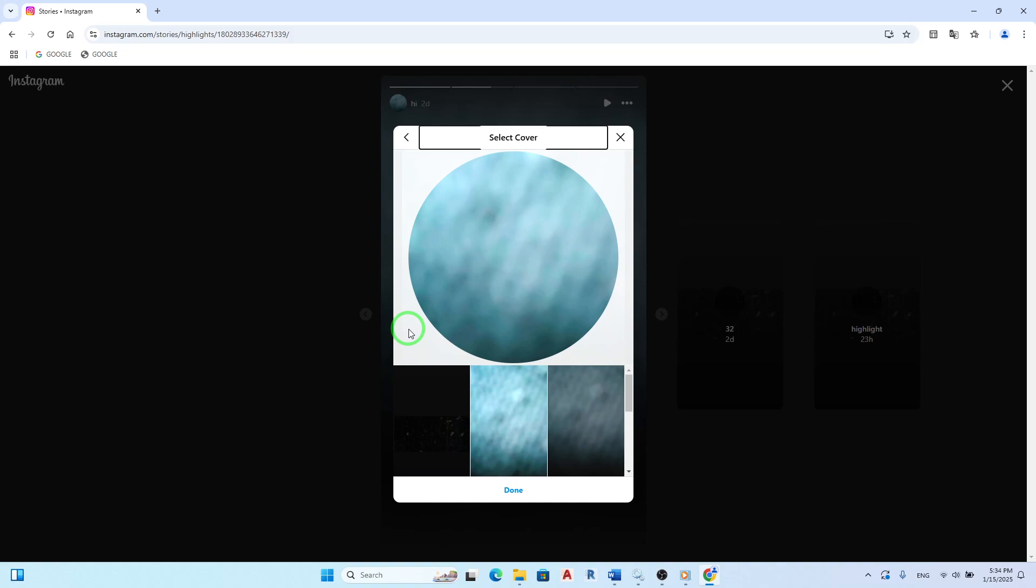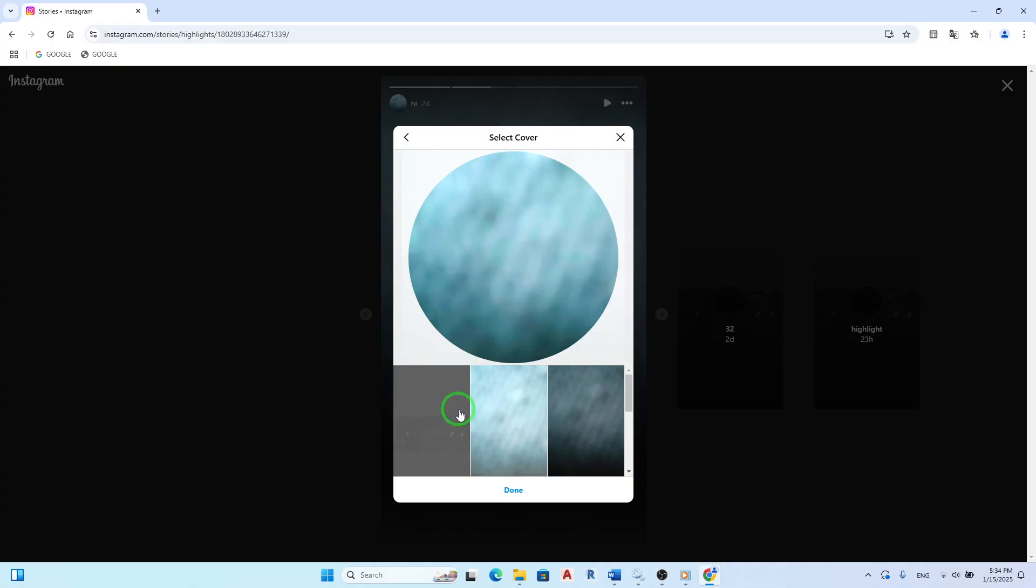Here comes the exciting part. You'll see an option to choose a new cover image. Click on it and you'll be prompted to select an image from your computer or camera roll. Make sure you have a cover image ready that represents your highlight well.